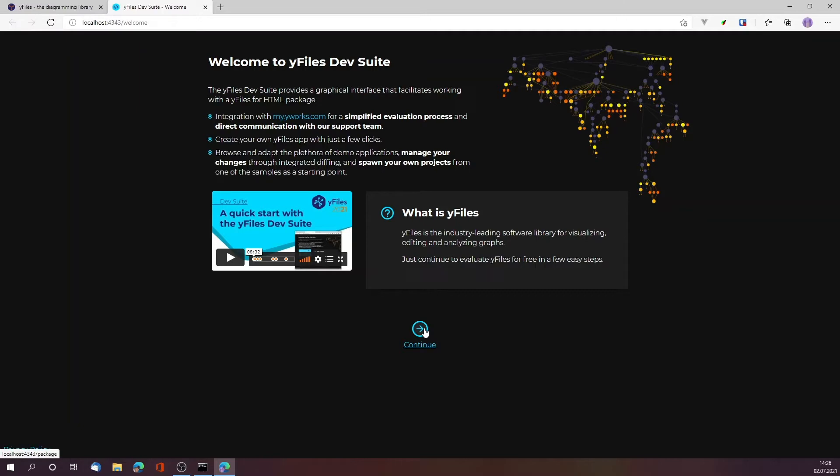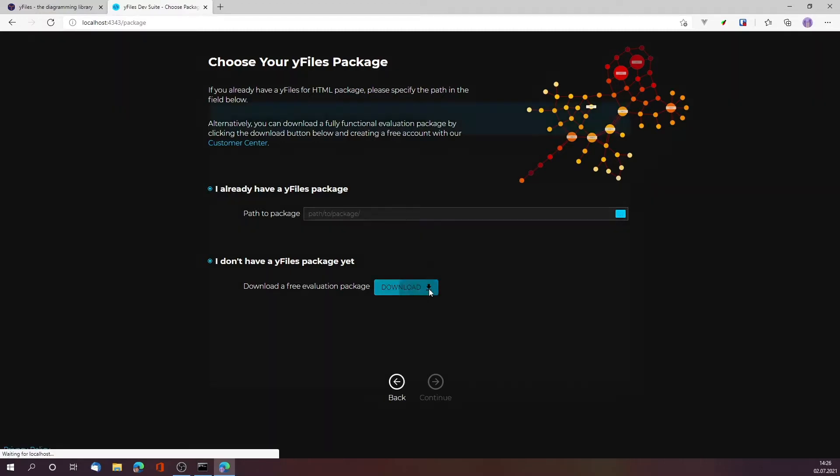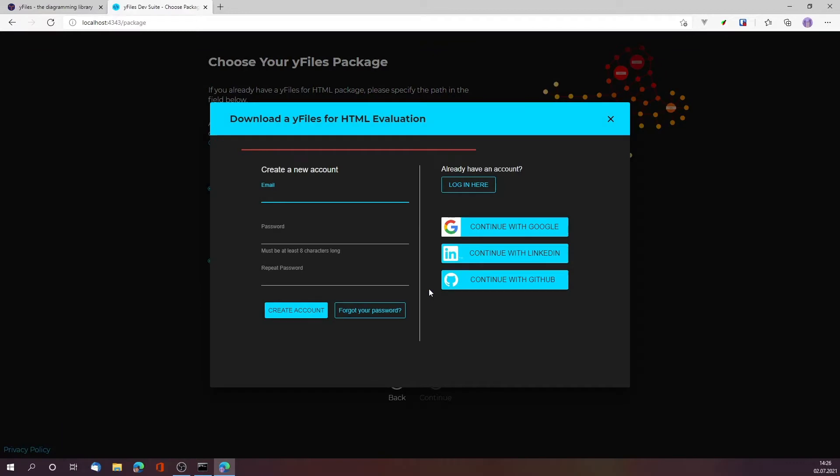Let's see what steps need to be performed. If you haven't yet downloaded previously a yFiles package, it will allow you to do this via an evaluation version. Just hit the download button over here and then you can set up an account with our evaluation services.